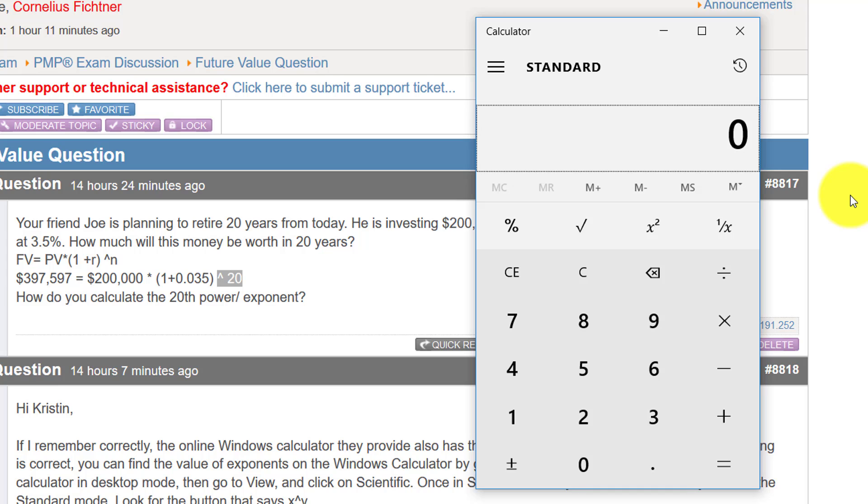And when you do that you will, just like I see here, see the standard Windows calculator. It only allows you to do the power of 2, so 2 times 2, 4 times 4, 5 times 5, etc.